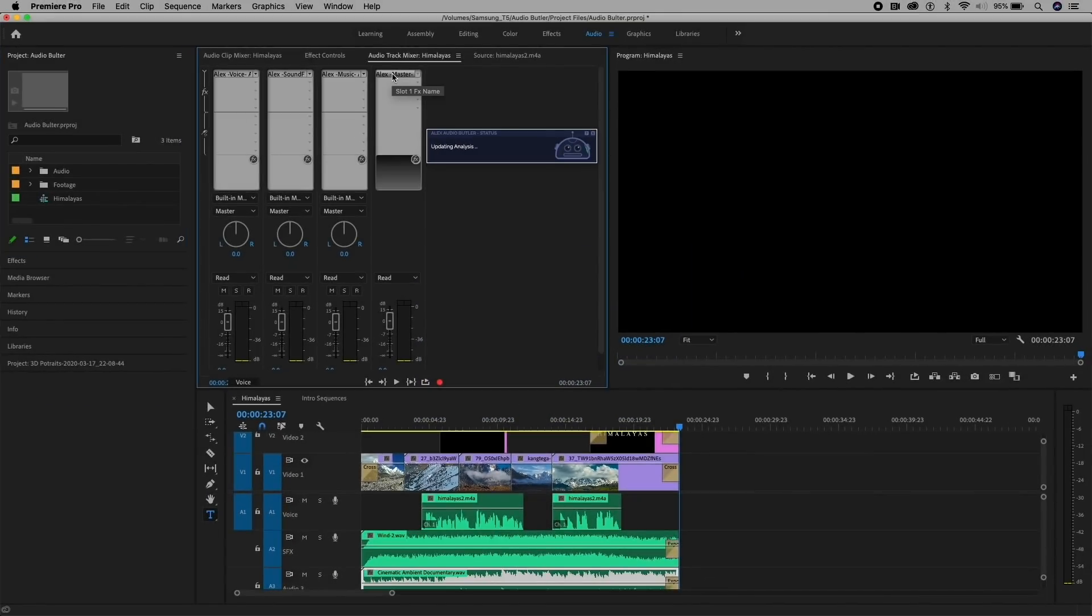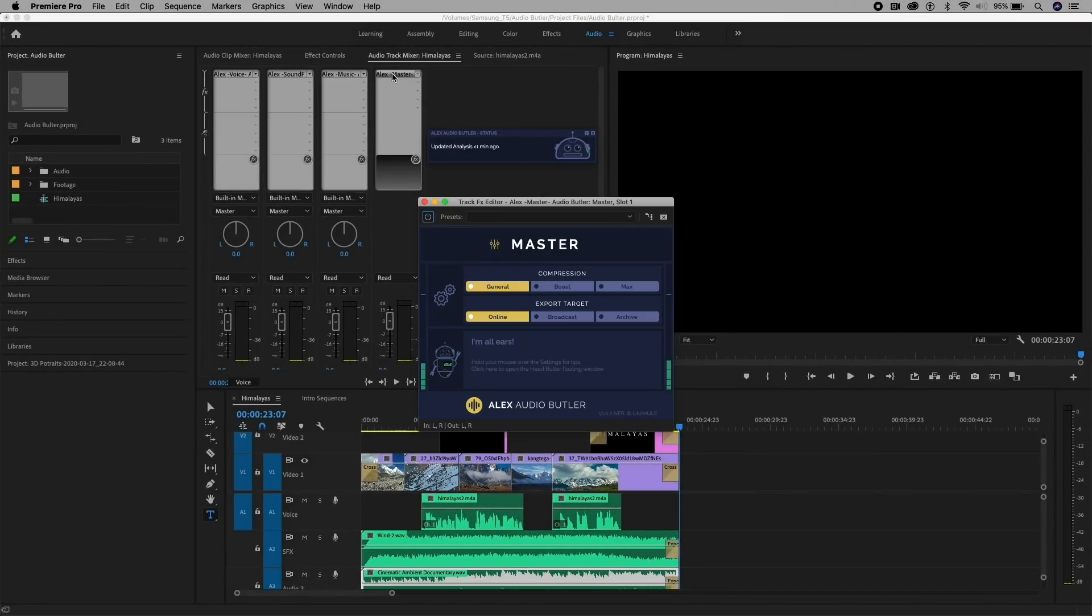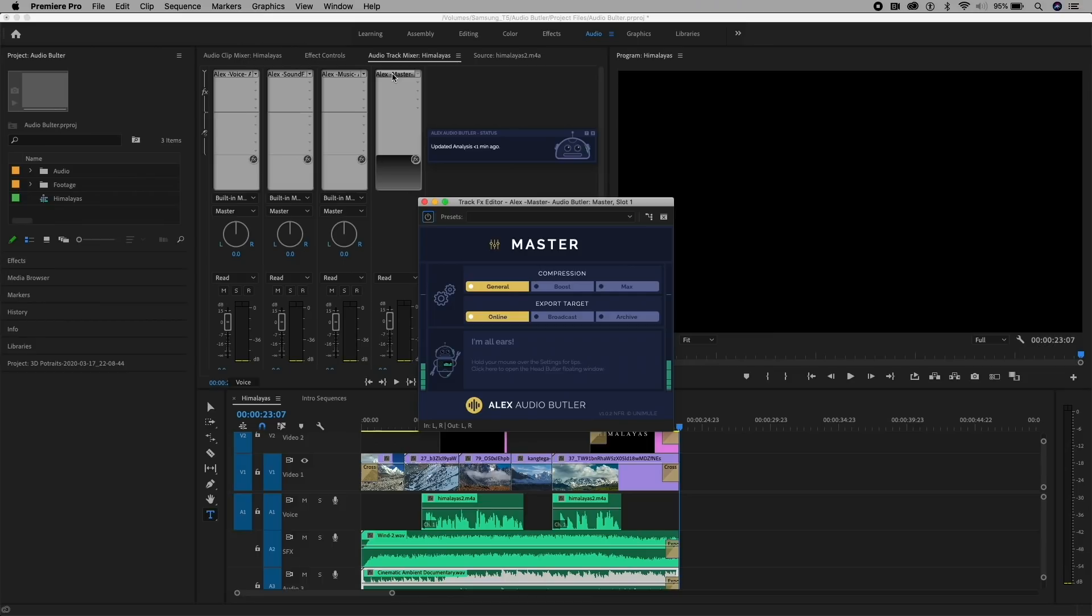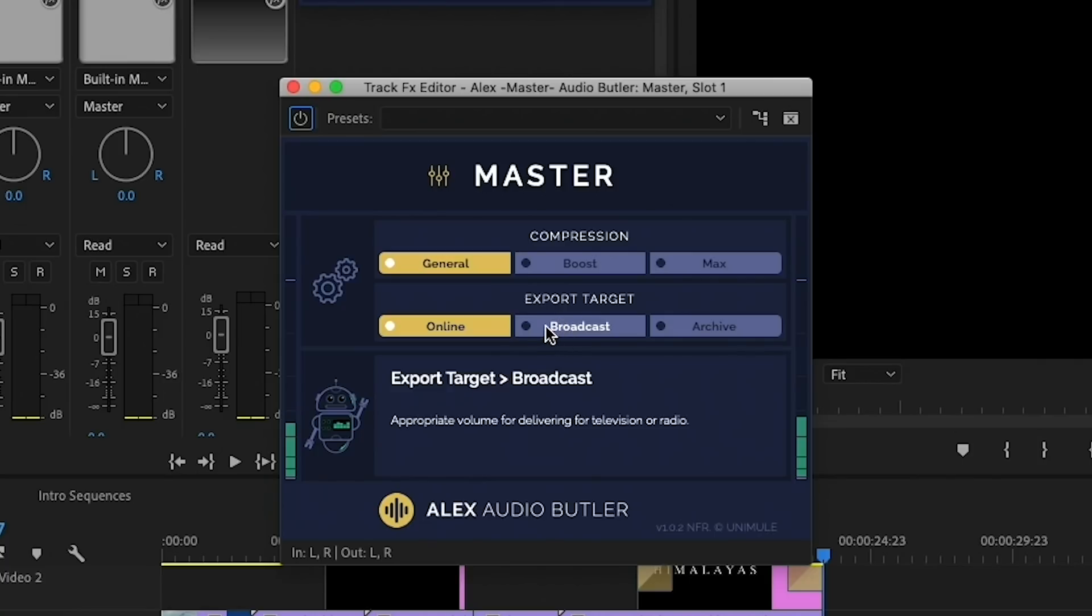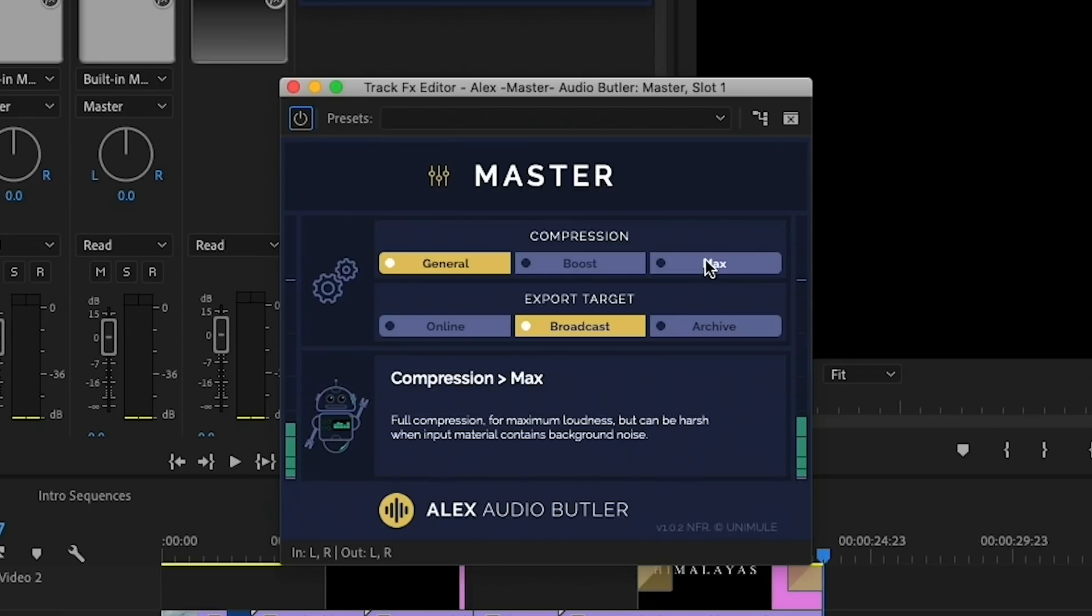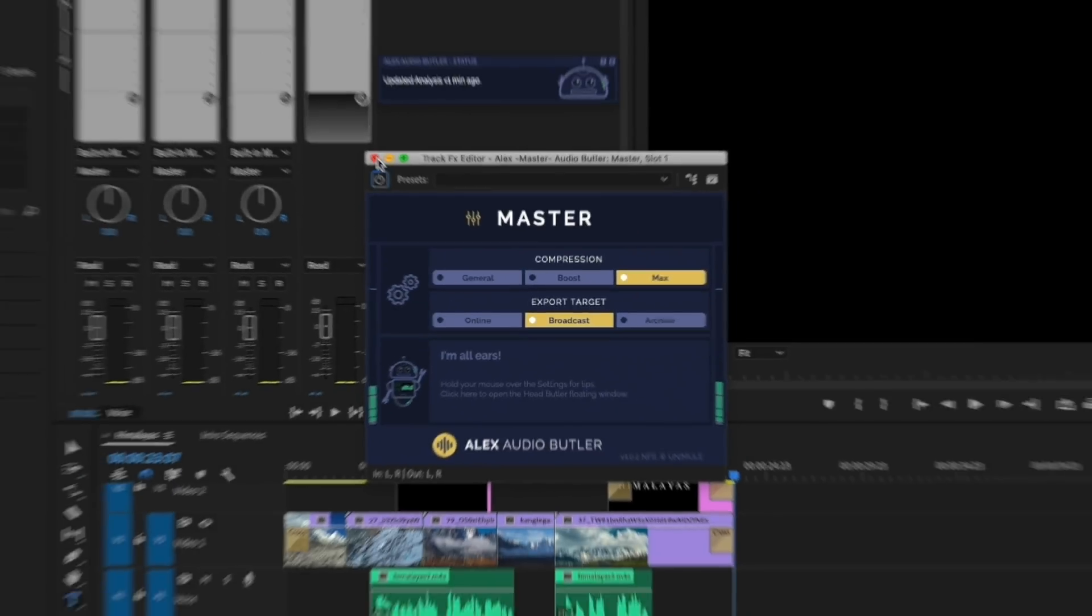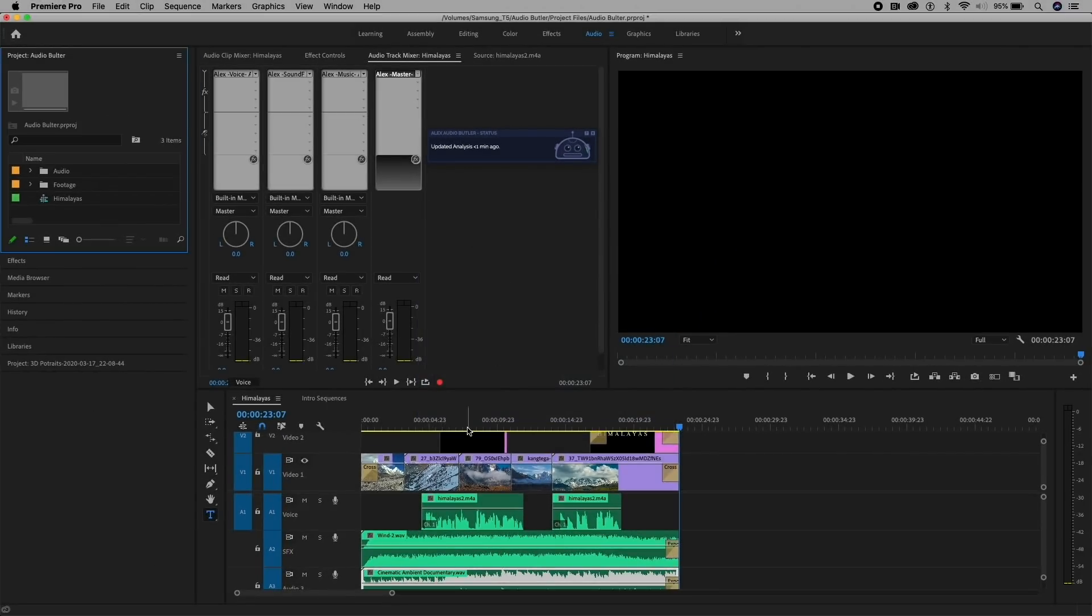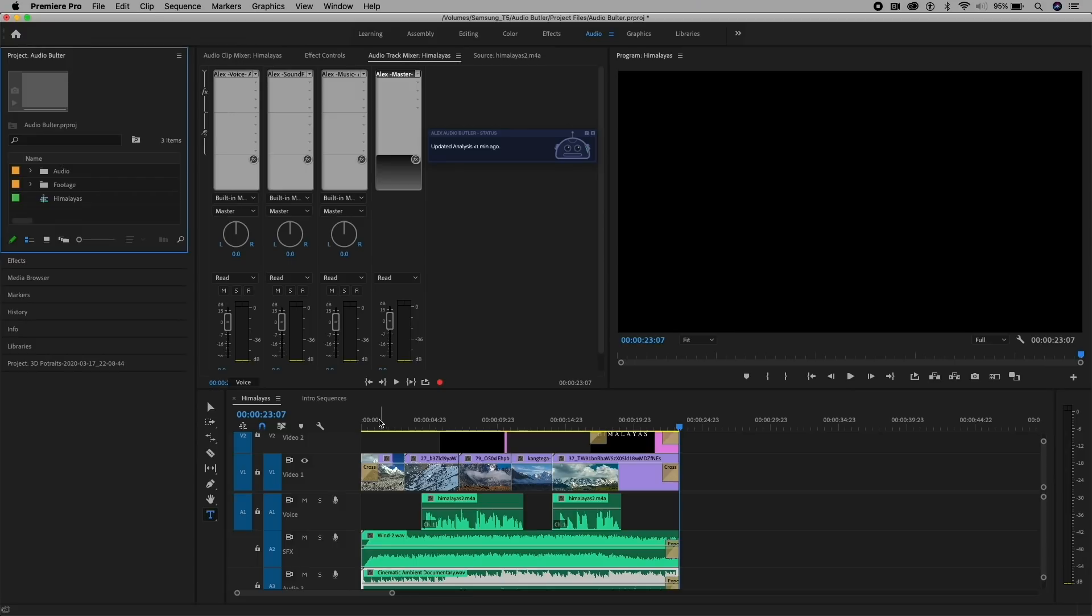And then for the master, this is where you can actually control the overall compression and the export target. So if this is a digital media for online, you can choose online. But if it's for television or radio, you can choose Broadcast, and you can choose to boost the compression, which will bring the loud and the soft parts closer together, or Maximum, which is the full compression for maximum loudness, but can be harsh when input material contains background noise. So if we wanted to choose Max in this case, then we can go ahead and play it through, and Alex Audio Butler will automatically make the changes.